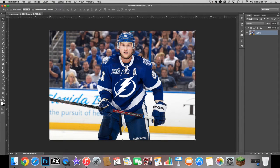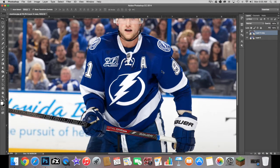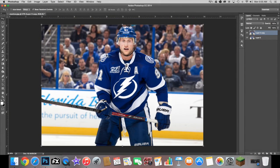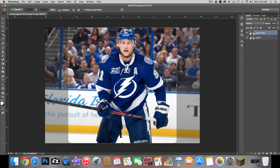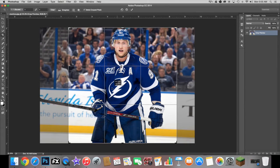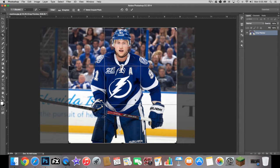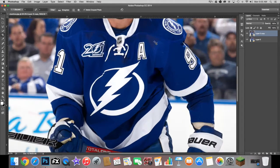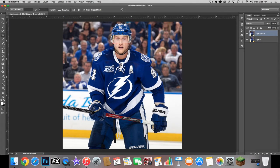The first thing you're going to do is duplicate the layer. You can either hit Command+J, or Control+J if you're on a PC, or you can click the layer and drag it to the new layer button. After we duplicate the layer, we're going to crop it to square. You want to get the player in the middle of the cropped image. Hit OK — this is going to be what the final product looks like in this shape.